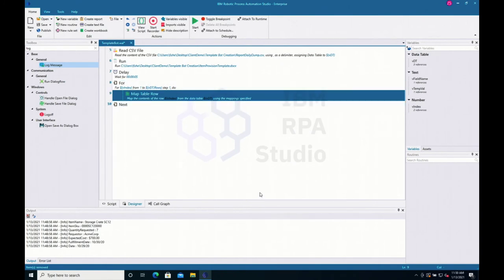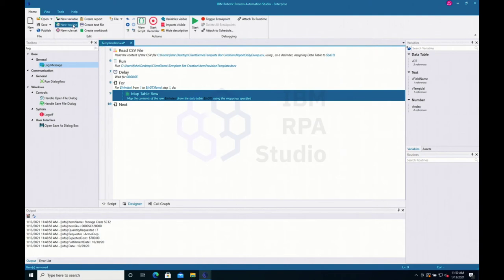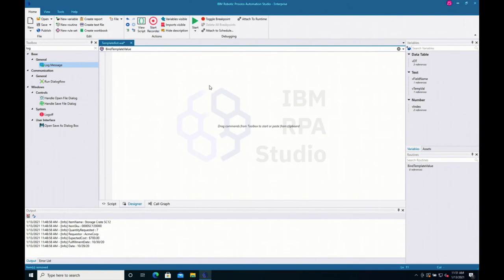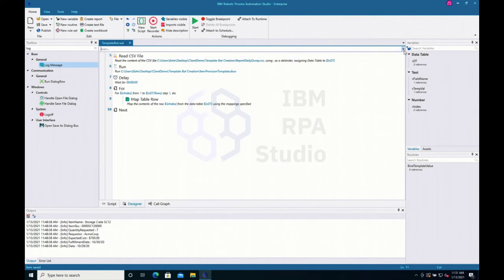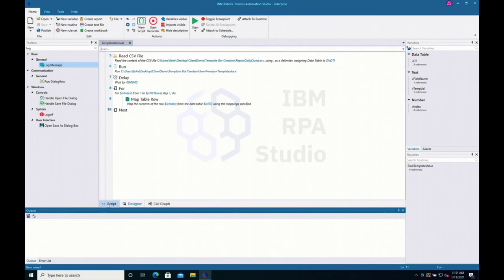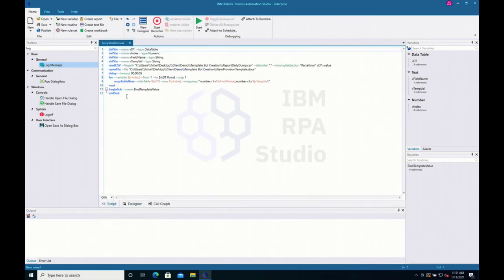Let's create a subroutine — a repeatable function — to bind each of the template values and variables and then replace them. I click 'new routine.' A subroutine acts as a reusable function within a script. I'll call this one 'bind_template_value.' I click save and it automatically creates the subroutine. Clicking the little X takes us back to the main script, and there's a dropdown to hop back into the subroutine. We can also view the script text to see parameters, variables, commands, and the subroutine at the end.